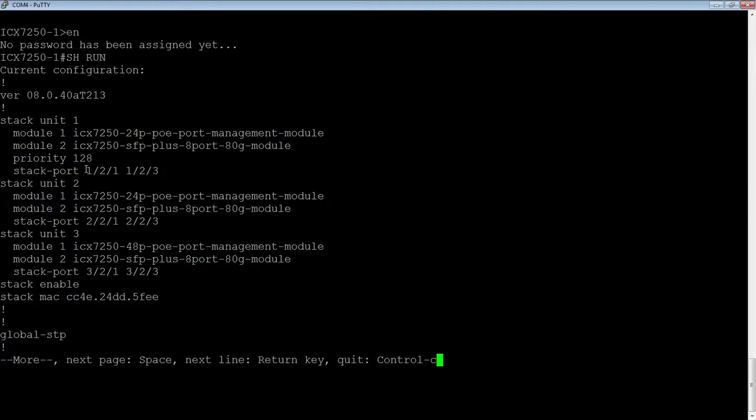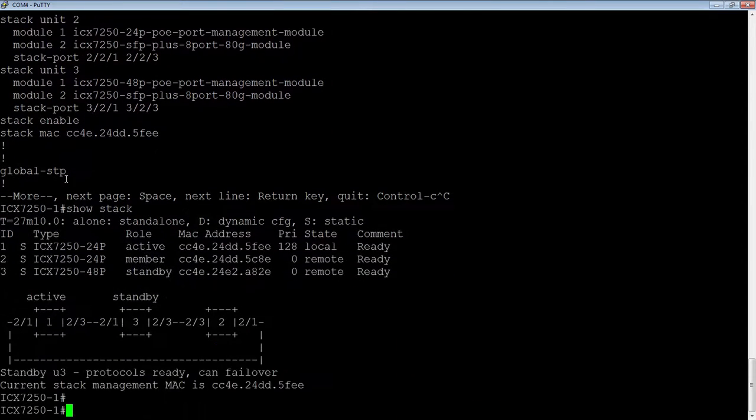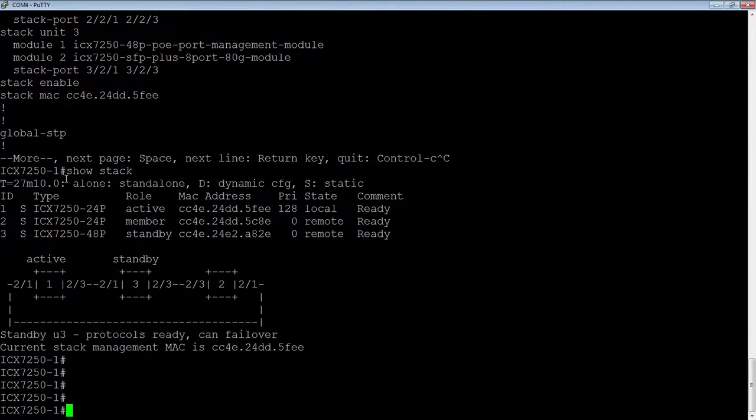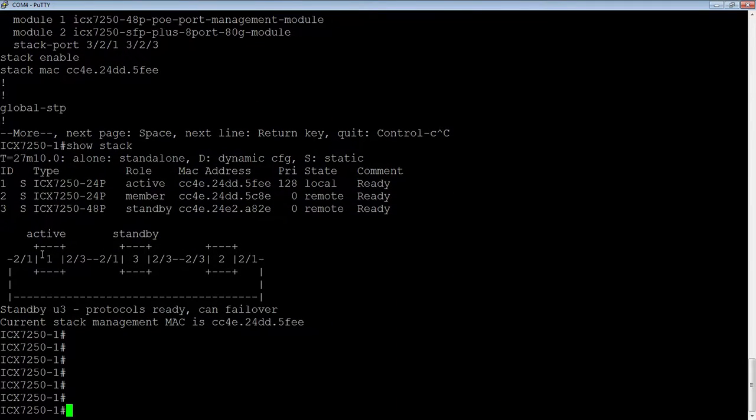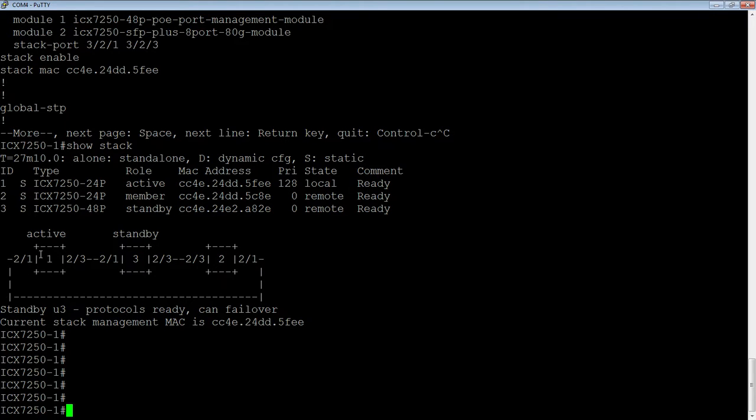If I do a show stack, we'll see what our topology looks like. I have basically one connection between each of those switches. Between switch 1 and switch 2, I have 1/2/1 connects to 2/2/1 with a single port. Those are 10 gig ports, but let's say I want to add 20 gigs between my switches.